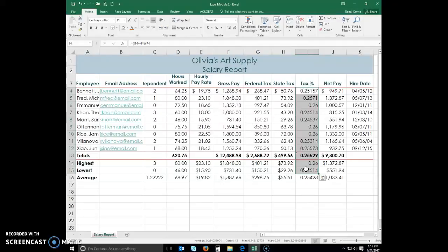Click the percent style button on the home tab in the numbers group to display the numbers in the selected range as a rounded whole percent.